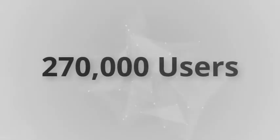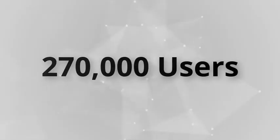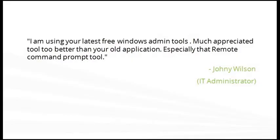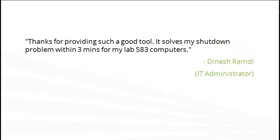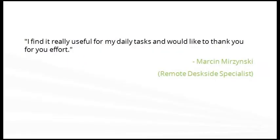We have over 270,000 users worldwide, and these are the feedback from some of them.